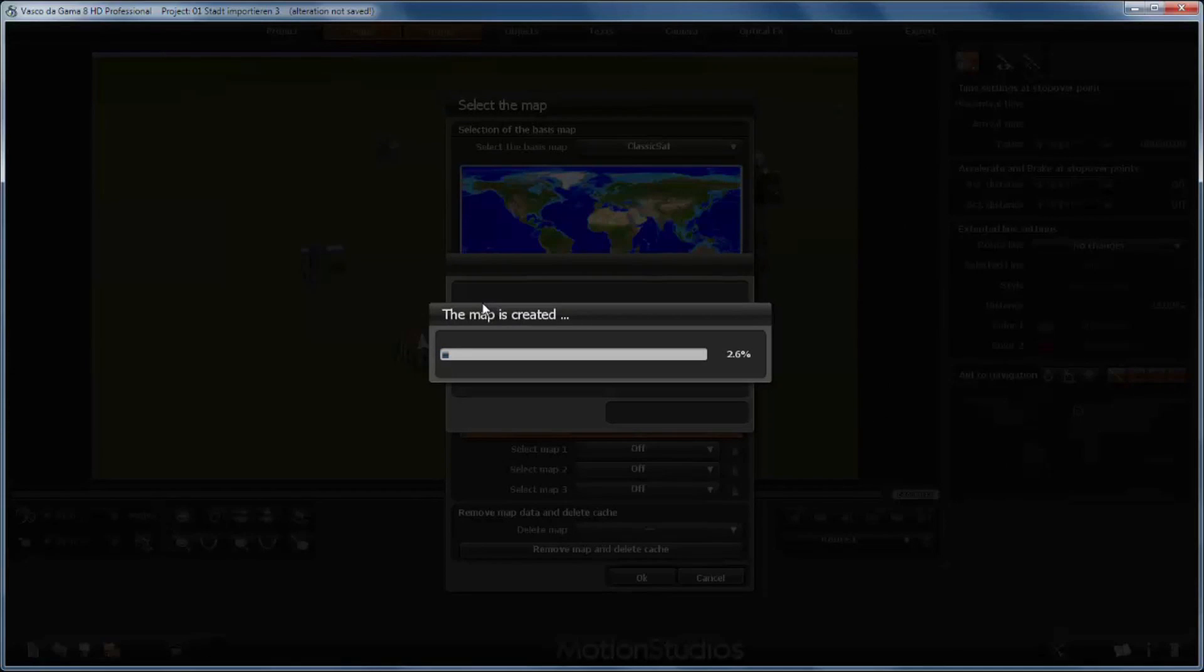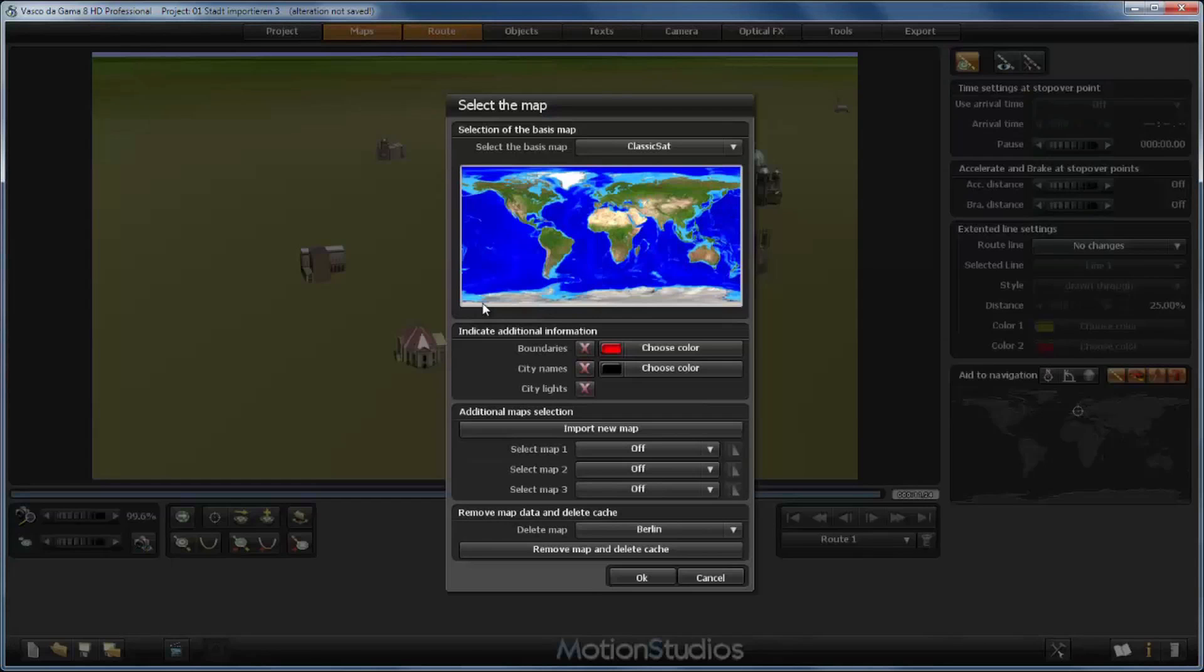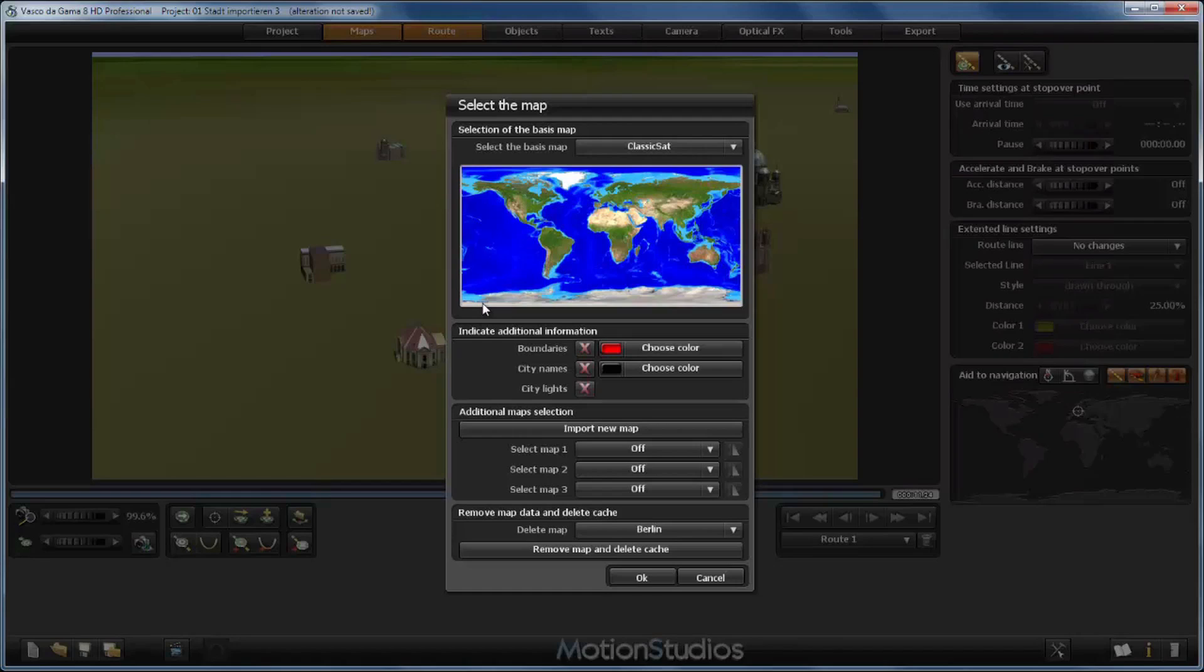And now Vasco da Gama processes the map to create the cache files. This takes a moment and we will skip this process. The calculation of the cache data has finished. This import process you have to do only once.